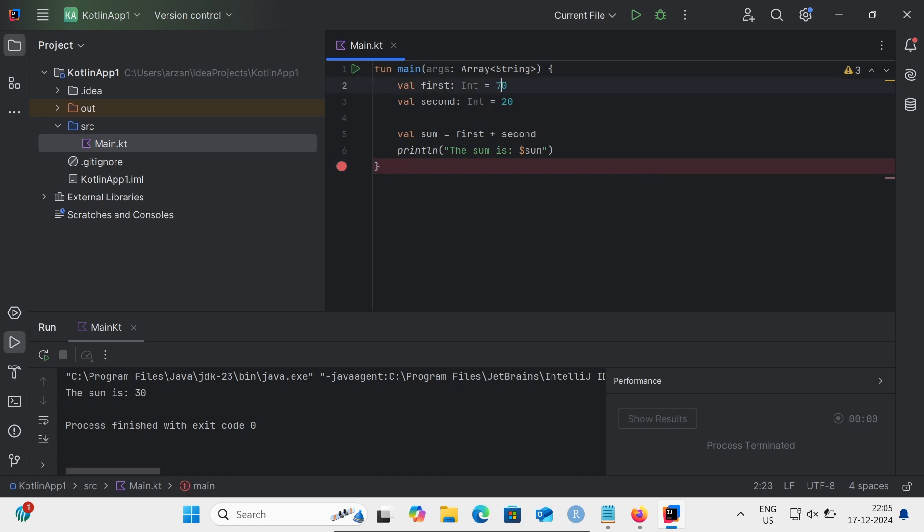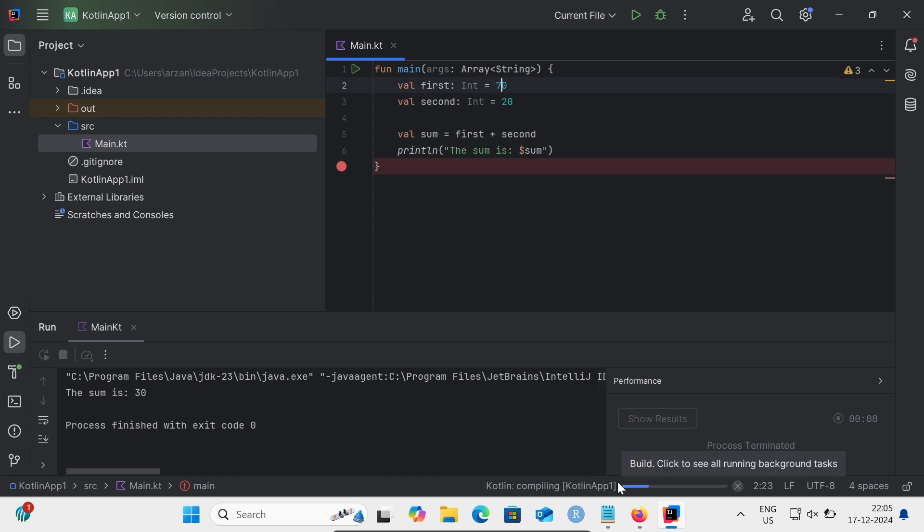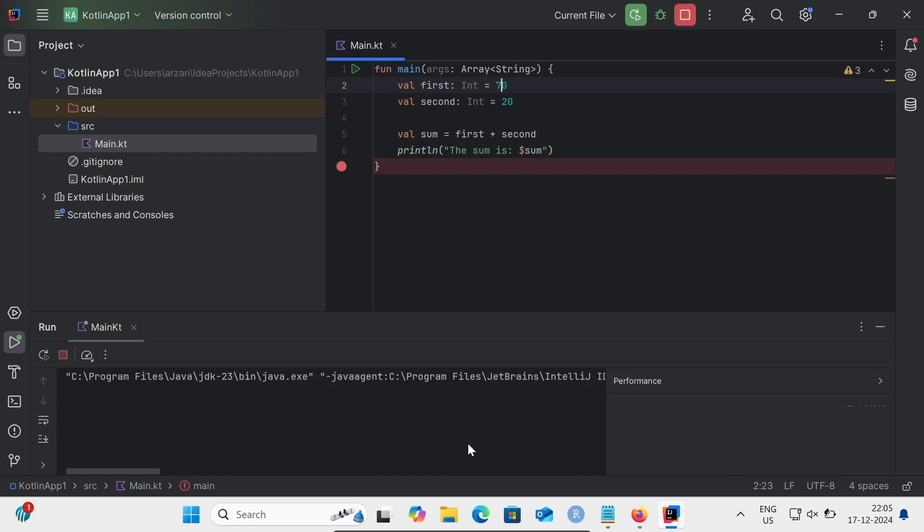So the sum of the two numbers will display 37. Here you can see it's currently building and compiling. And here you can see the sum of 17 plus 20 - 37 is displayed.